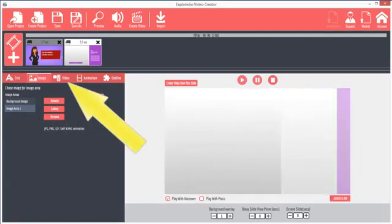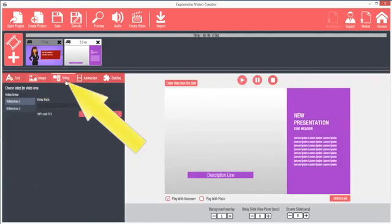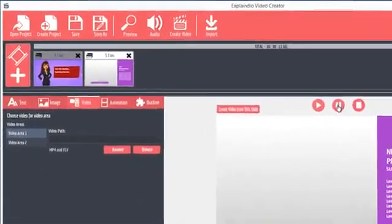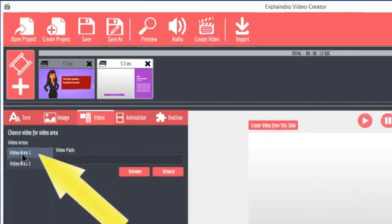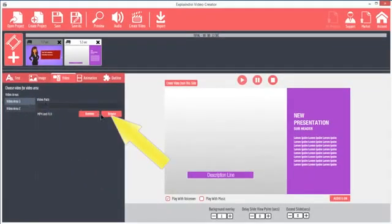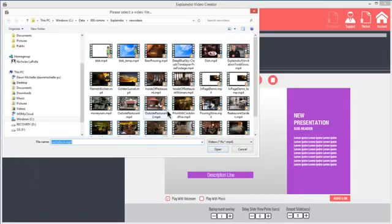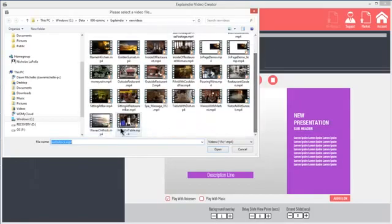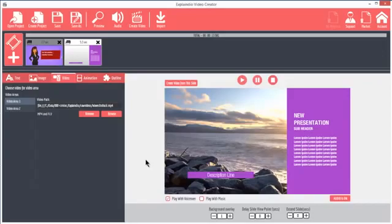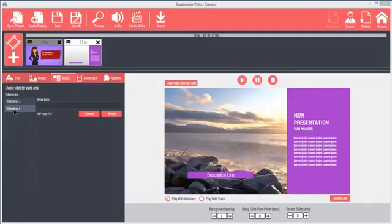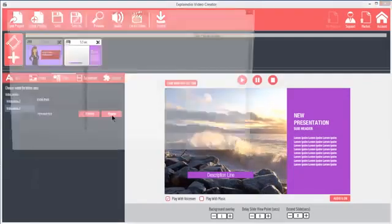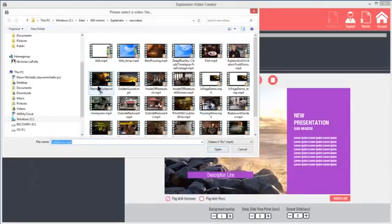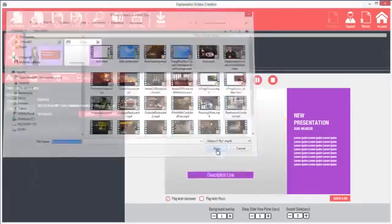The Video tab is unique to Explaindio. Most slides are enabled for video backgrounds. The video background is always Video Area 1. Click Video Area 1 and Browse to choose an HD video from your hard drive. The video will display as the background. Clicking Video Area 2 will place a video in the inset video area, the same location as the image that I showed you just a moment ago. Browse to the video and click Open. Now the video plays in the video area.